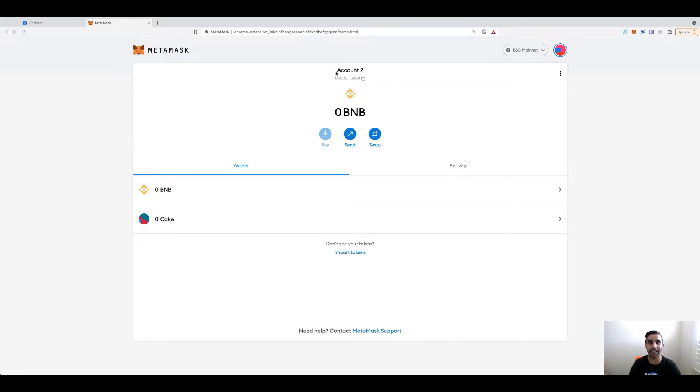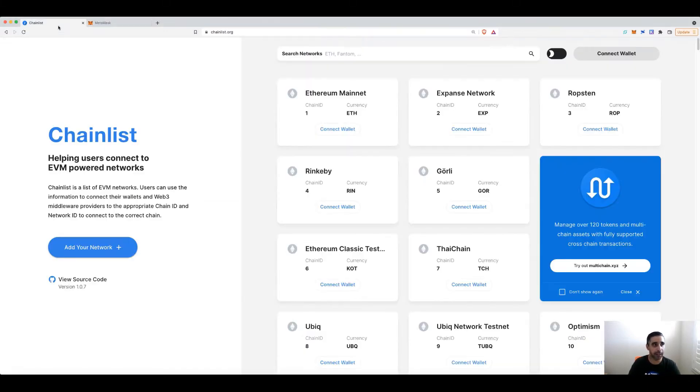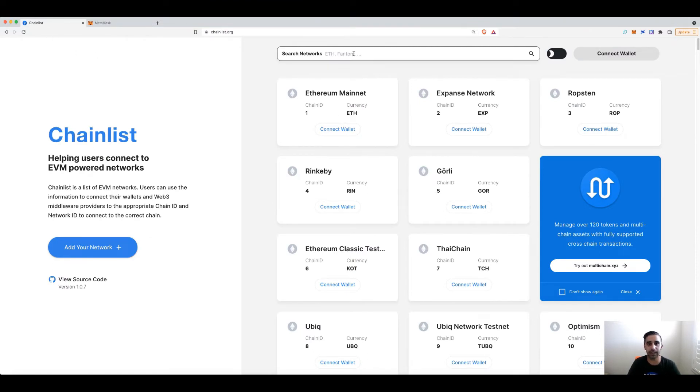So here you can see at the moment I am on Binance Smart Chain and the site you want to go to is Chainlist. Now, once on Chainlist, all you need to do is connect your wallet.